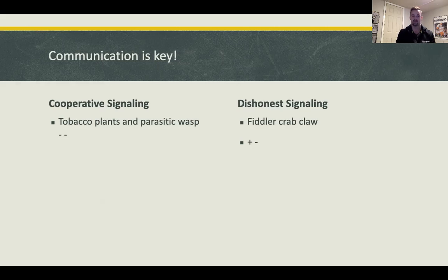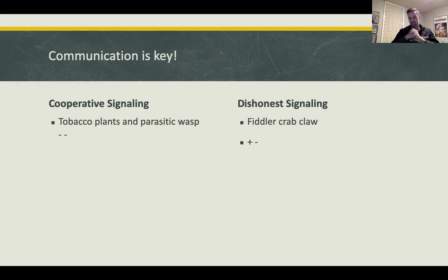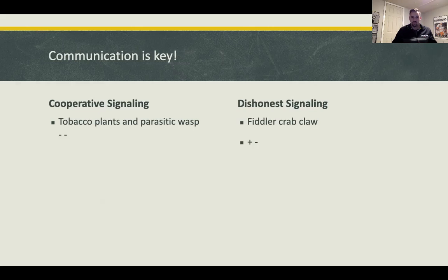That's a positive-positive interaction — both the plant and wasp benefit. For dishonest signaling, consider the fiddler crab. They have large claws and will fight other males, but the claw often comes off. The new claw that grows back is lighter and breaks off easily, but it still attracts females because the bigger the claw, the more attractive — so the male is essentially lying to the female.